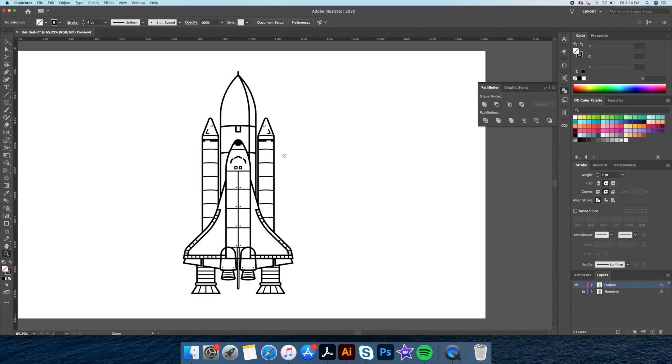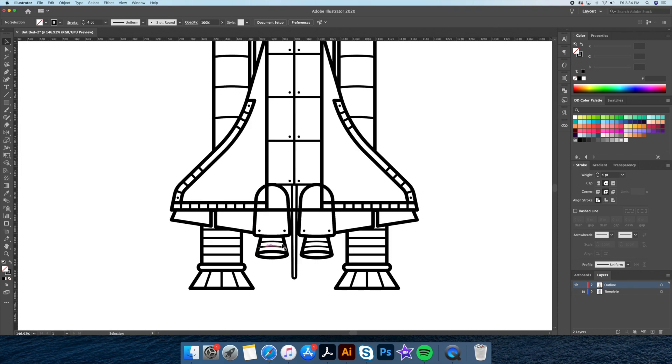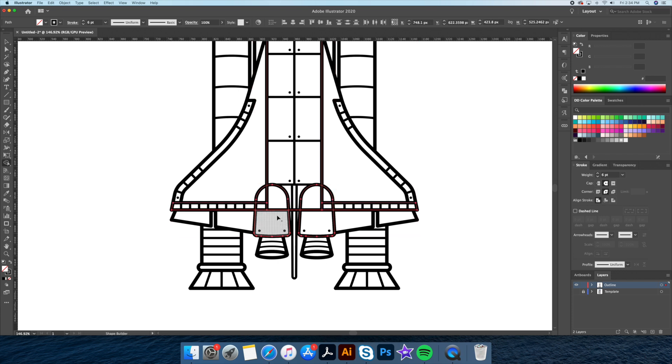And finally, we are done the outlining process. To finish this off, I will be merging the front jets using the shape builder tool.